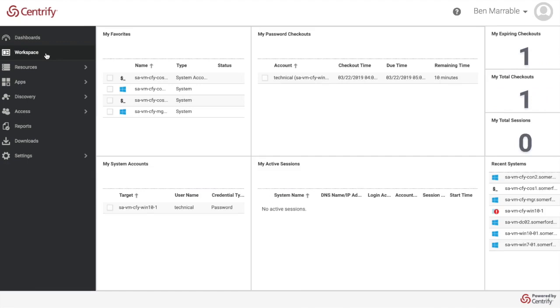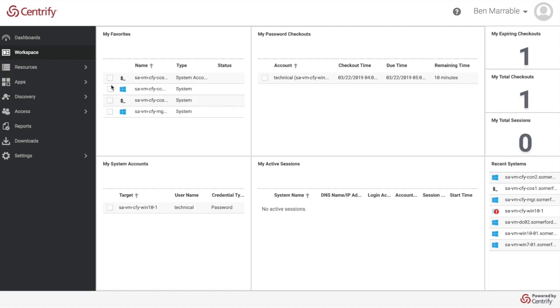But I want to actually just show you the secure remote access and the checkout kind of process. So here from my workspace I get my favourited systems and accounts that I'm actively working on. So this is the quick and easy way of getting to resources that you need to access.